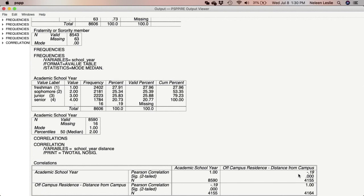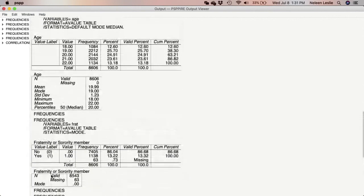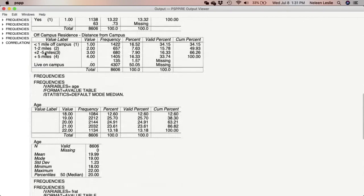A correlation of 1 is a perfect correlation, and the only thing that can ever be perfectly correlated to itself is the variable itself. When you have a negative correlation, it means that as one variable increases, the other decreases. Looking at the school year variable, the values increase from freshman to sophomore to junior to senior — so the highest value represents the highest level in school. For distance, the categories are: less than one mile off campus, one to two miles, two to five miles, and five-plus miles.